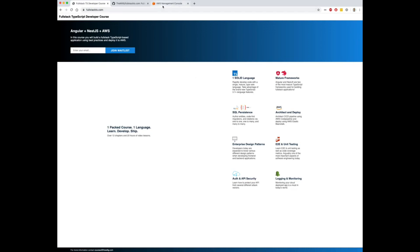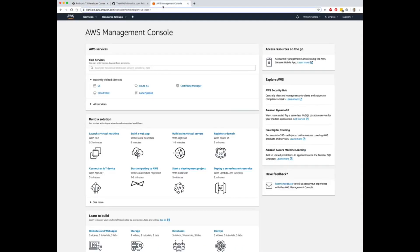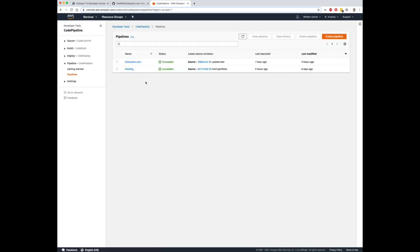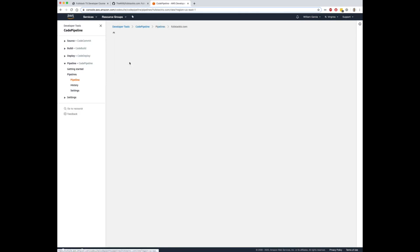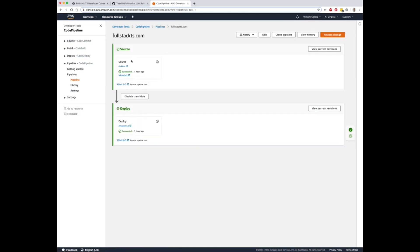Alright, so going to Amazon, log into the AWS console and the first thing you're going to need to do is go to CodePipeline. In CodePipeline, you're going to create a brand new pipeline and basically what you're going to do is create a source and a deploy without actually creating a build step. So you just want the source component and the deploy component.